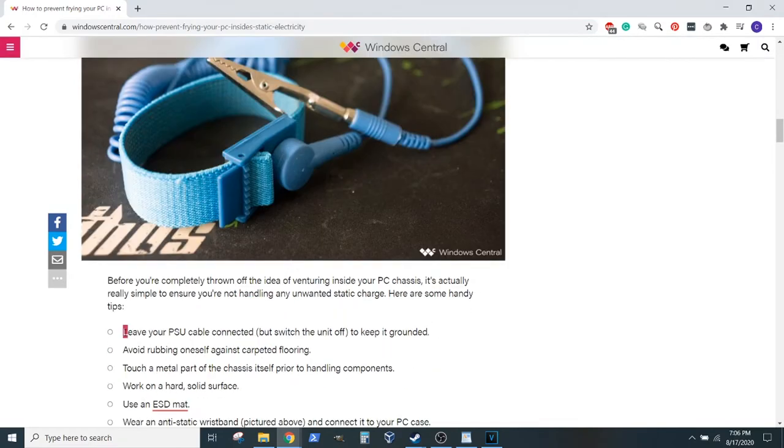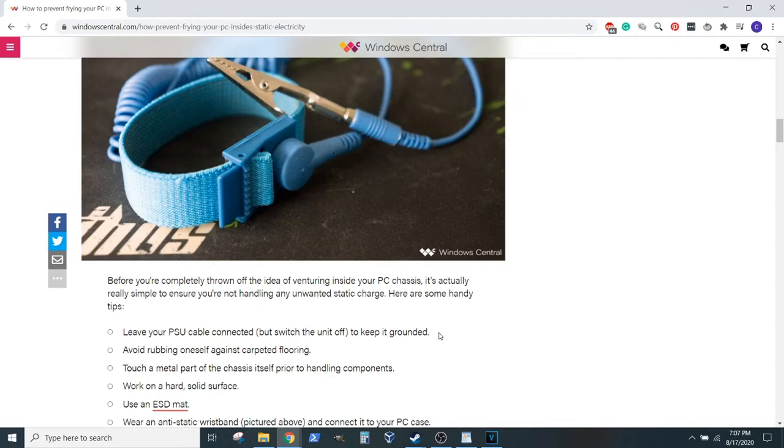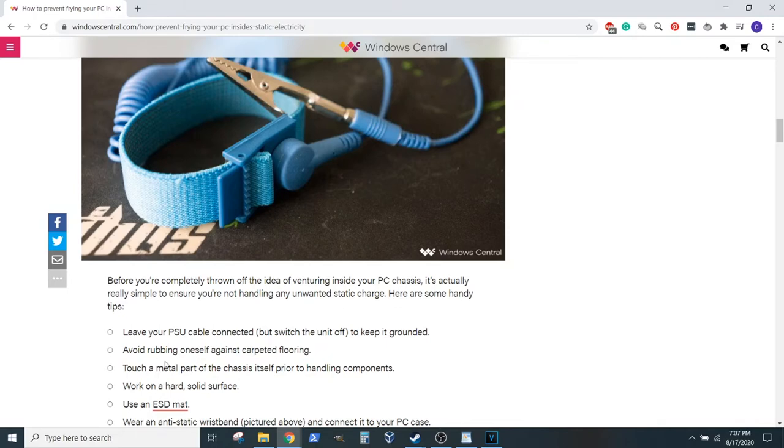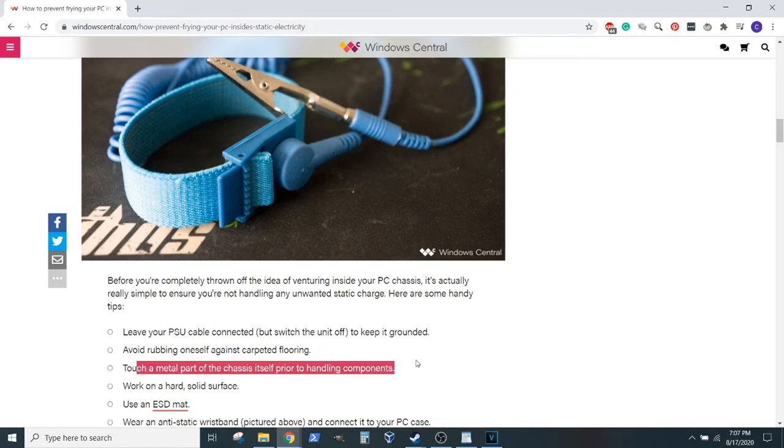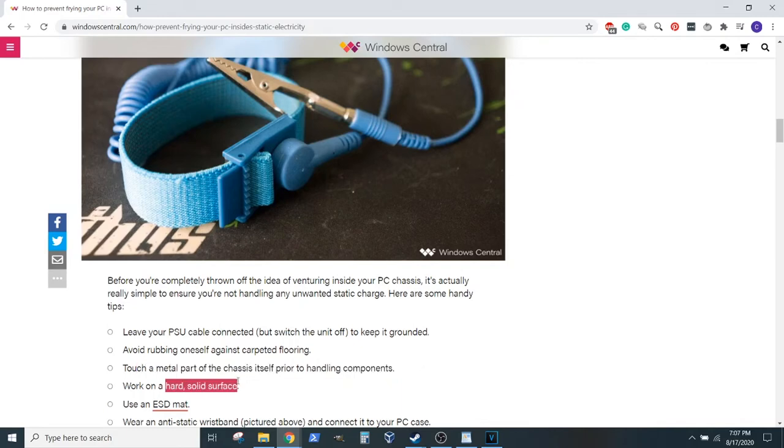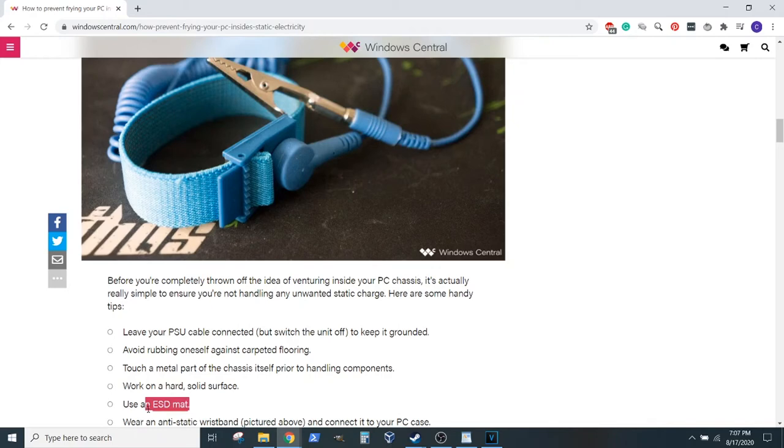You can leave your PSU cable connected. So you install your PSU, you install it to that outlet, and it keeps it connected to ground so electricity will have a place to travel. And then of course, you don't want to rub yourself against carpeted flooring. You do want to touch the case before handling components. I went over working on a hard and solid surface because it has less friction. And then the fourth or fifth option is using an ESD mat.